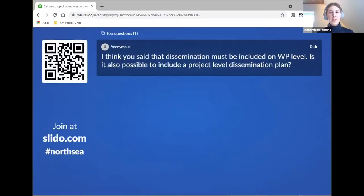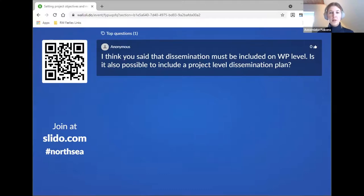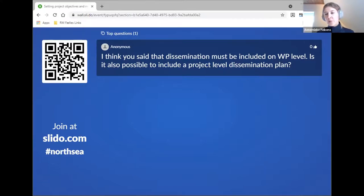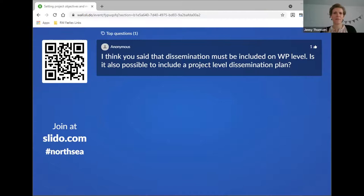Maybe it's interesting to know why we now have predefined result indicators. This is because we are harmonizing with other programs — in the current program, not all programs were having project-defined result indicators, which could be confusing if you have a project in different programs. In all Interact programs, there will now be predefined output and result indicators, and some programs will actually use the exact same indicators as we do. No matter where you apply, you have to choose from a predefined list of output and result indicators.